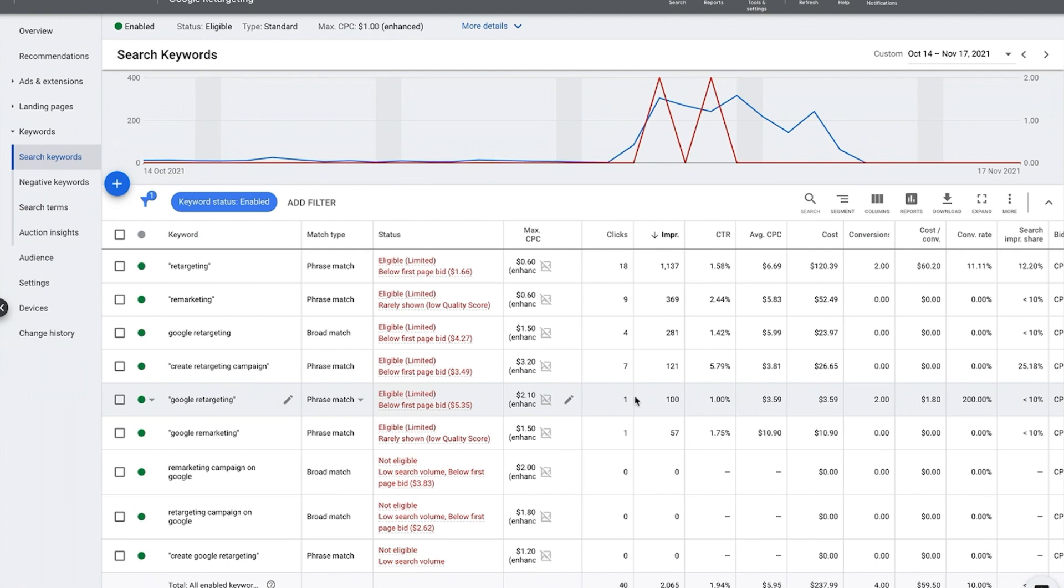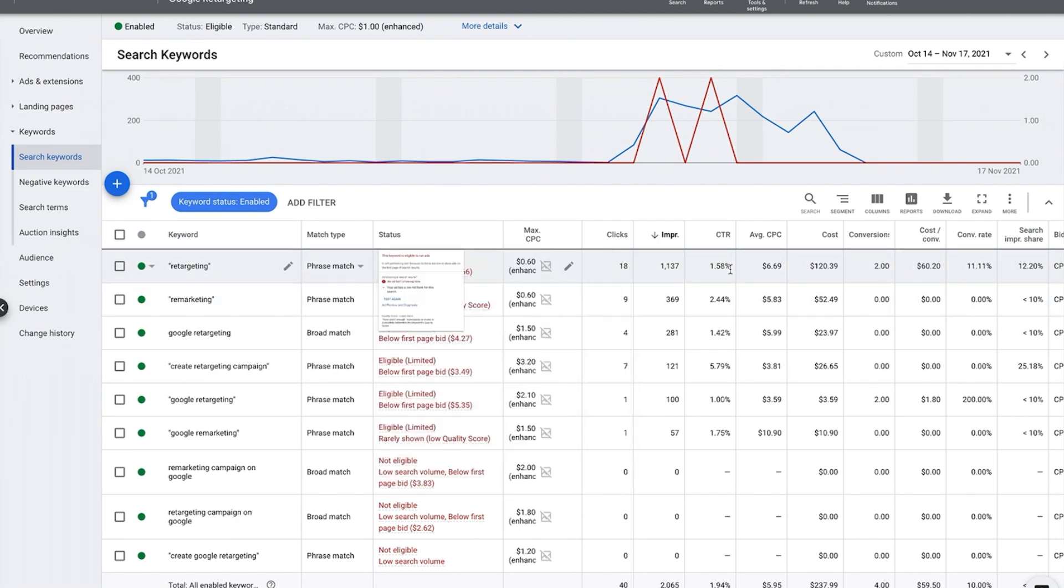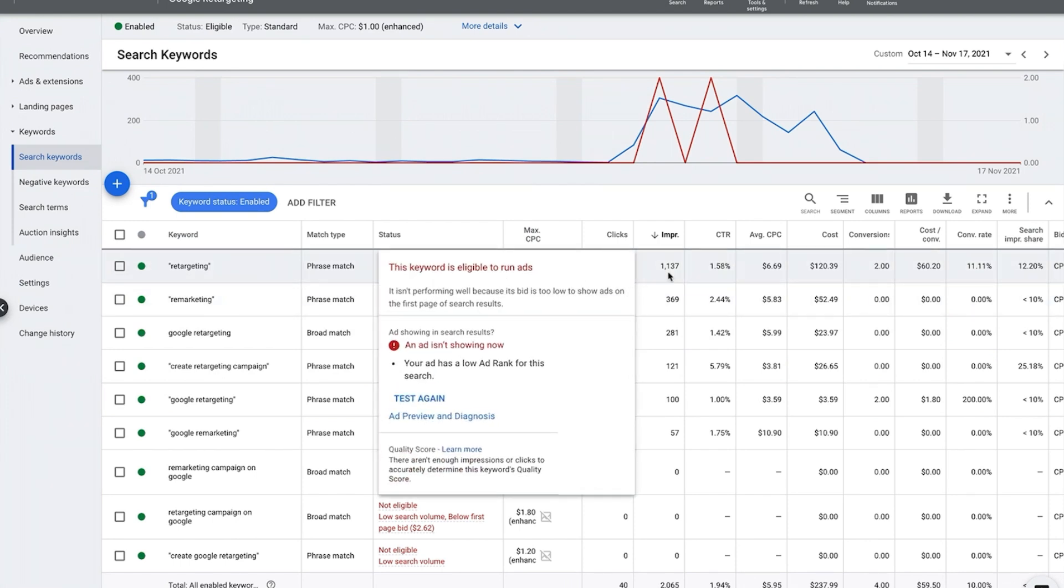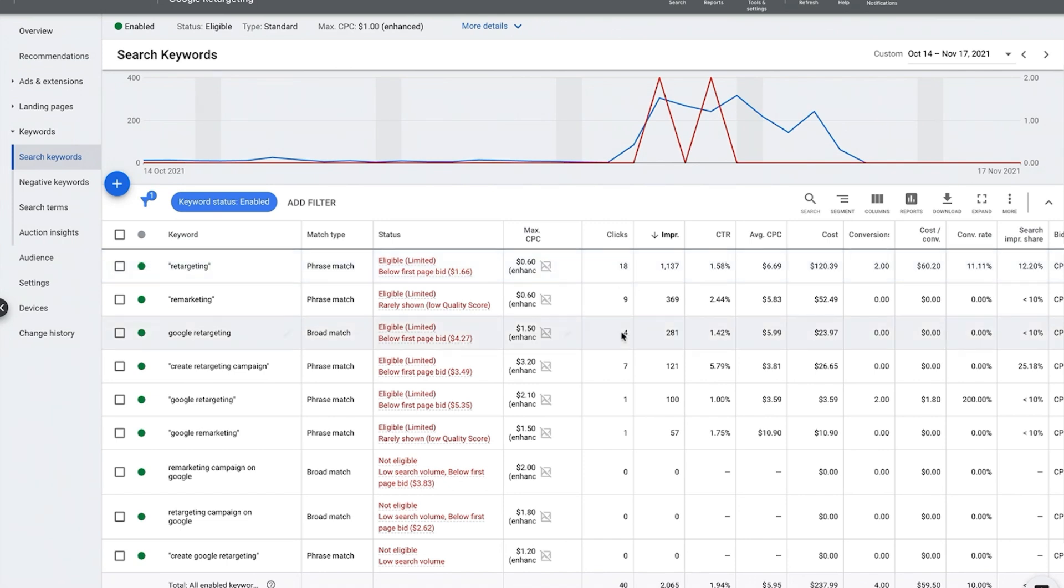Finally, the last step that you need to look at is your keywords that might be below first page bid. As you can see here, below first page bid. So here I'm bidding 60 cents for this single keyword, which I normally wouldn't do, I just did for training purposes. Google's telling me in order for my ad to be on the first page I have to bid at least $1.66.